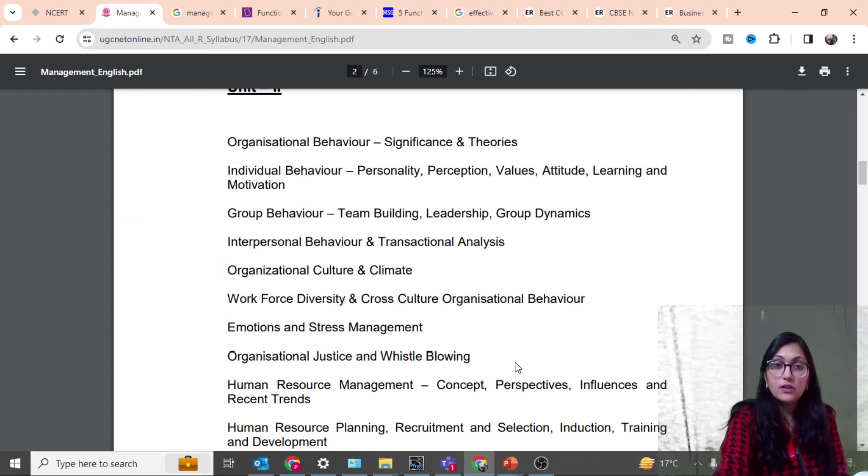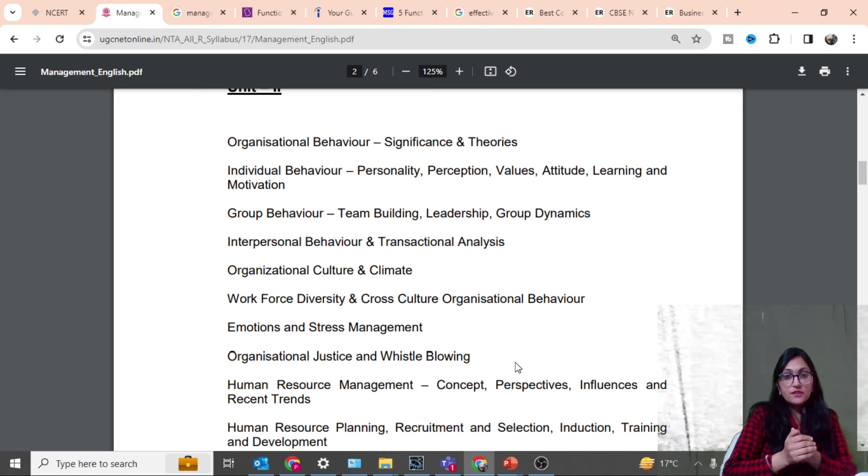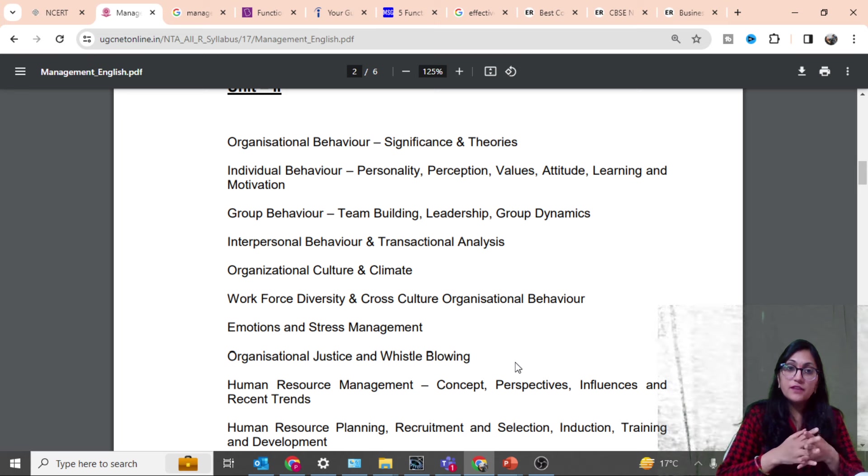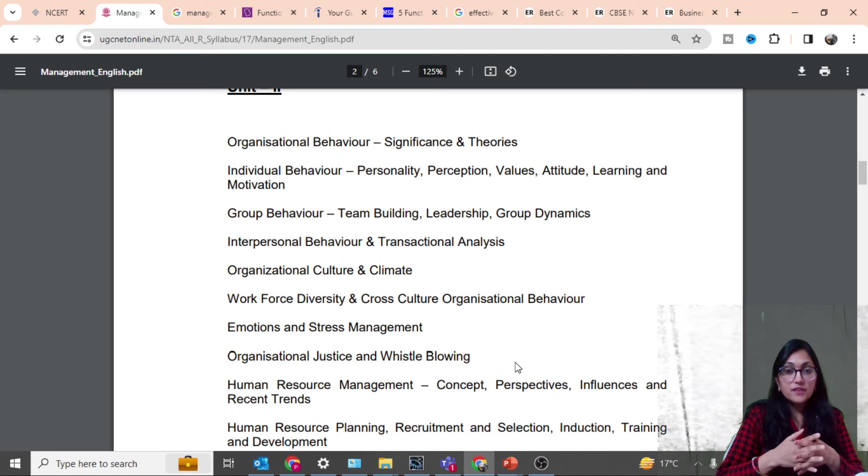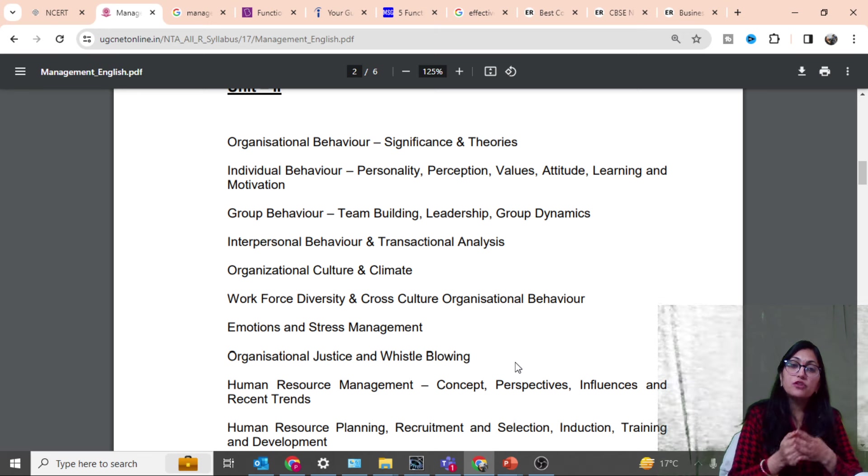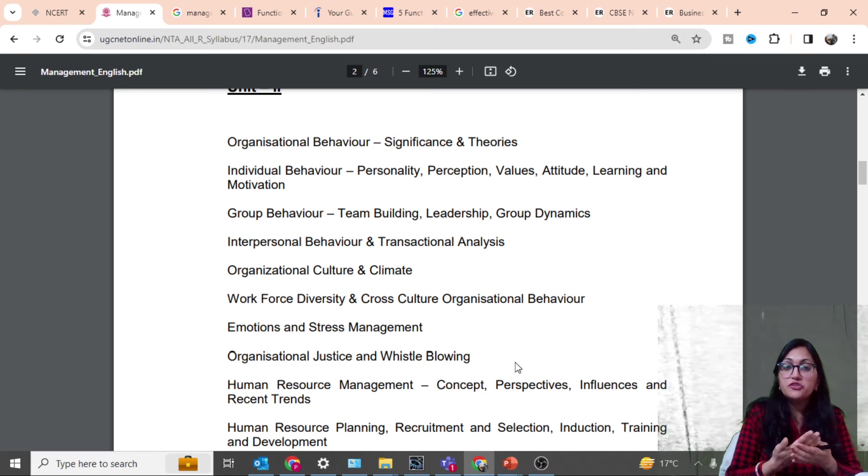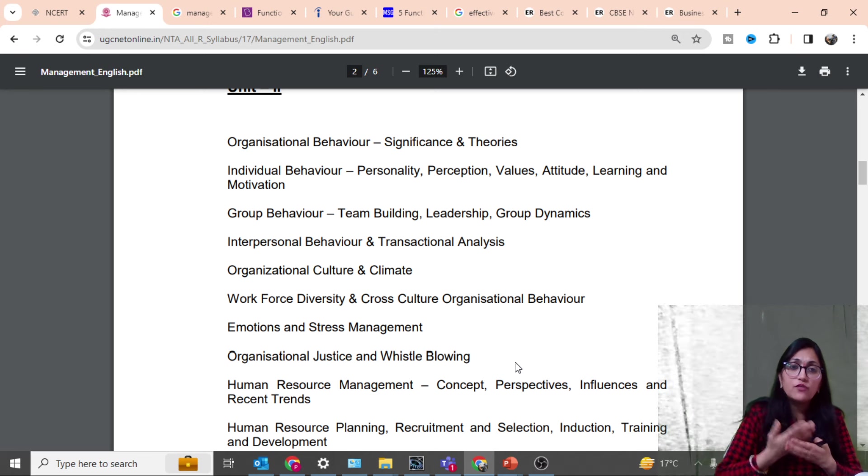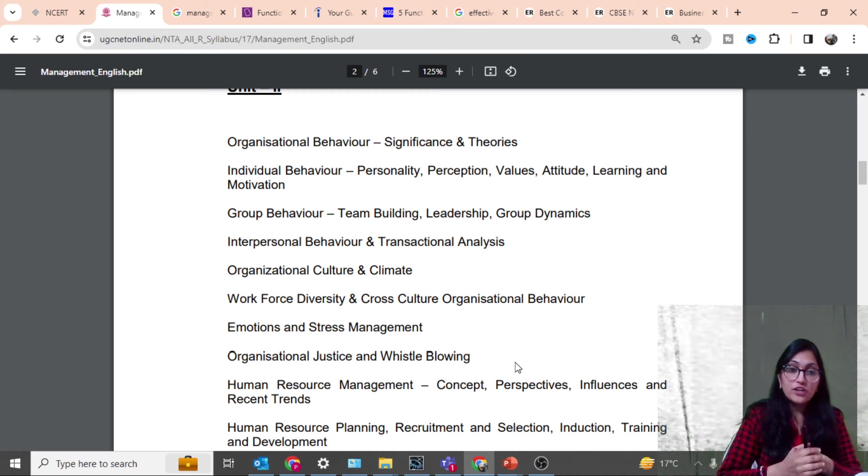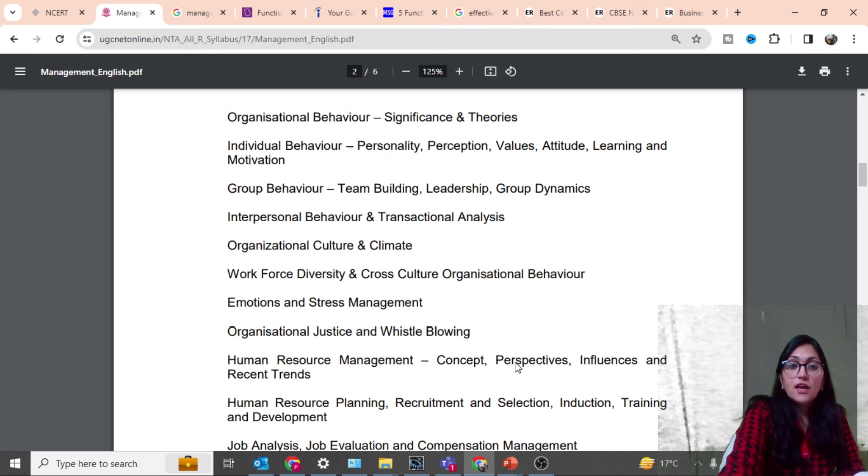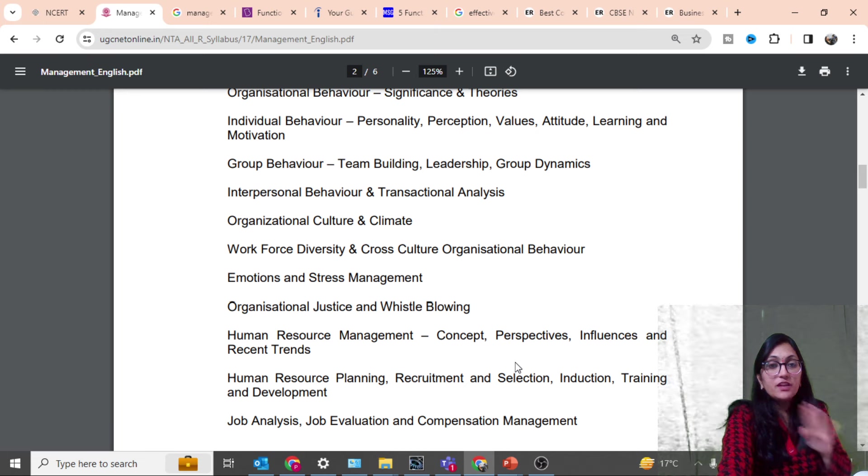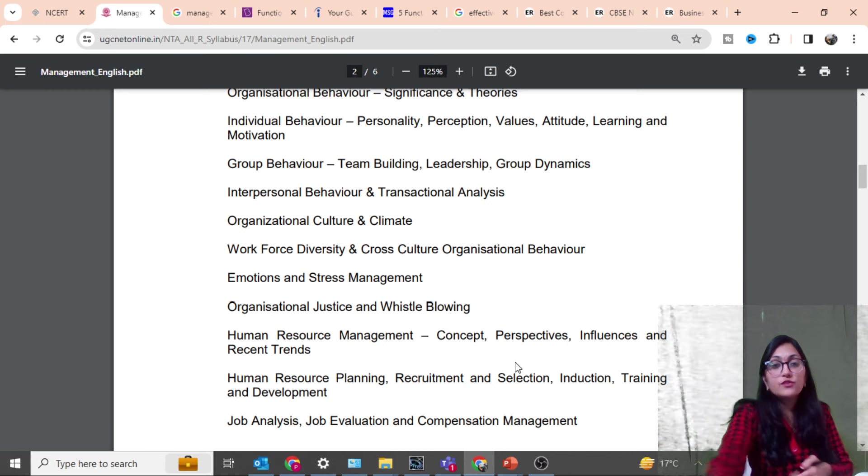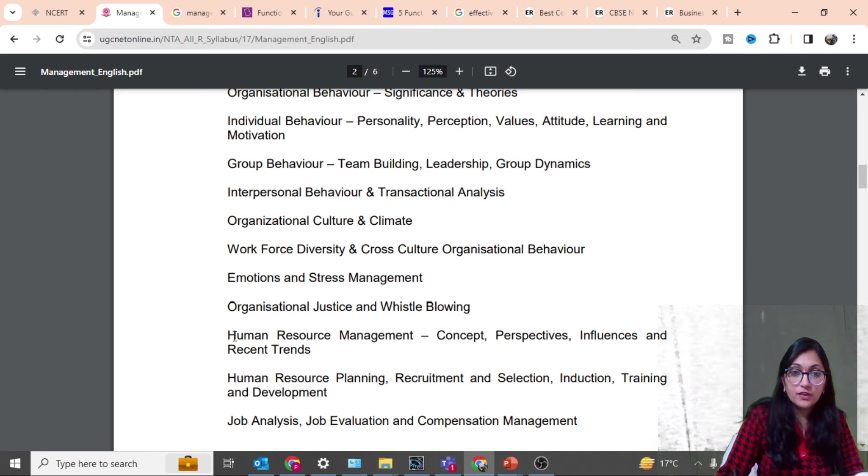This is the first unit. If you see the second unit, it is related to organization behavior theories, significance of individual behaviors, attitude, learning, perception, motivation, group behavior, interpersonal behavior, organization culture, climate, workforce diversity, cross-cultural organization behavior, emotional stress management, organization justice.